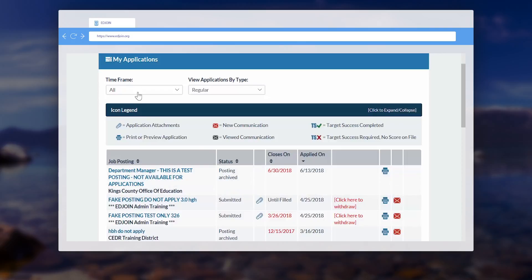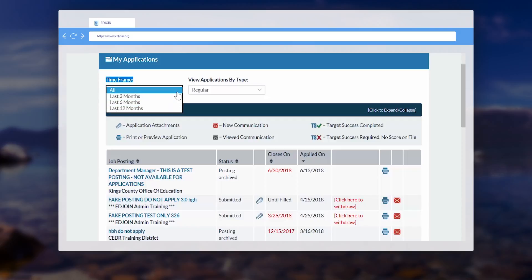First, use the time frame function that is located under the My Application section. This will assist you in filtering the list of job postings to display from the last 3, 6, and 12 months.